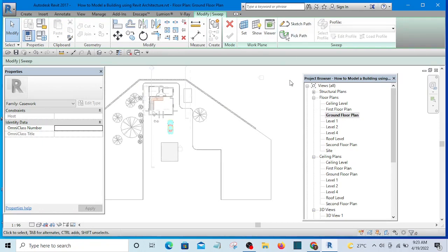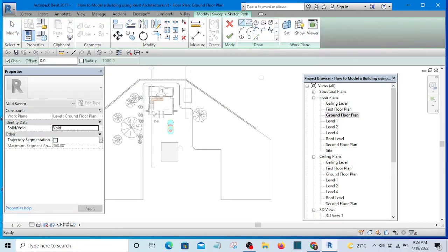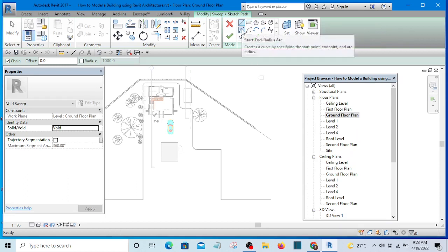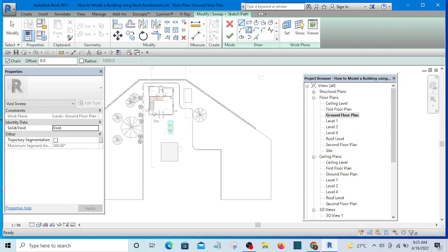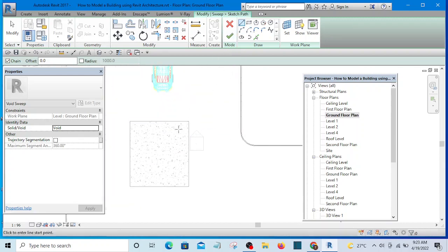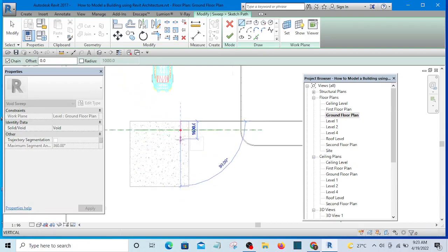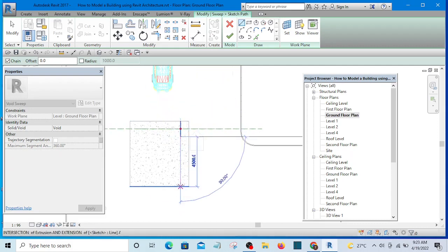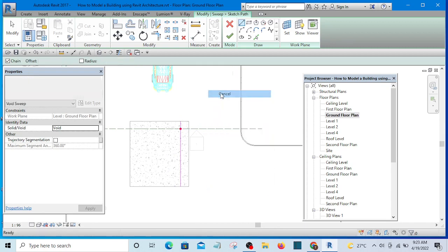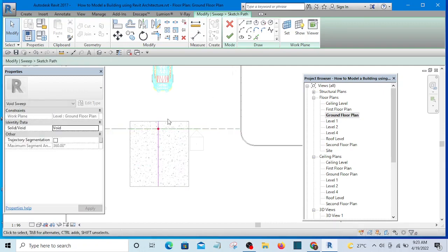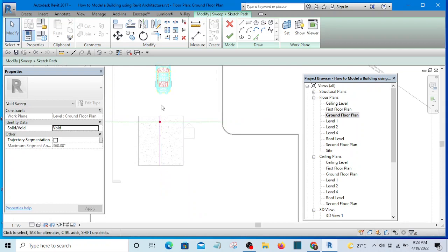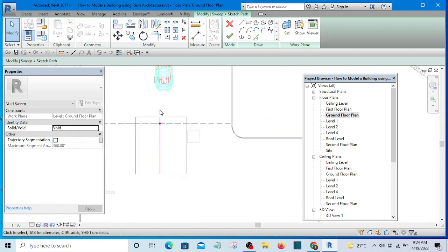I am going to sketch the path. I'll sketch the path and here I can select any shape I want. Let me make it straight this time around — make it straight. Let me move it to the center. Okay, now this is the path. I am done with the path and will click Finish.